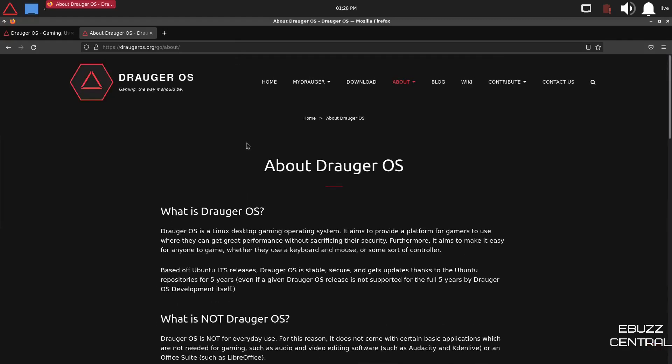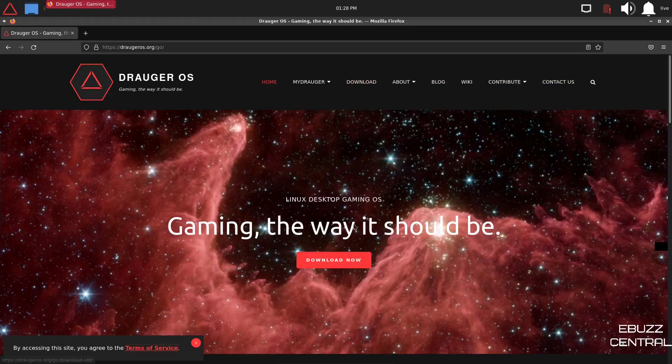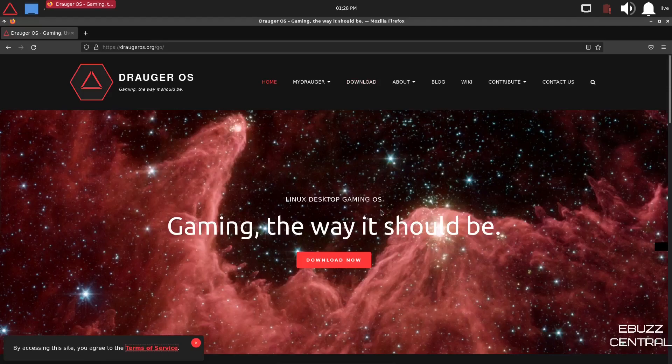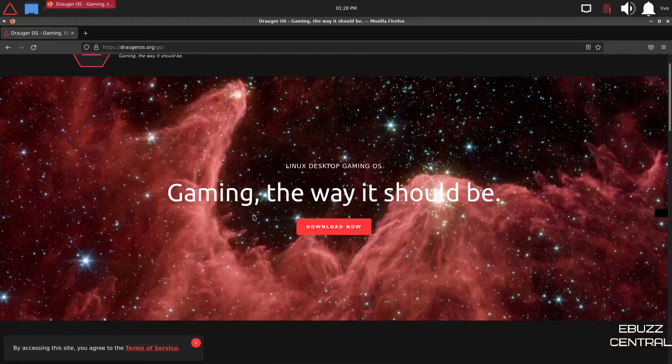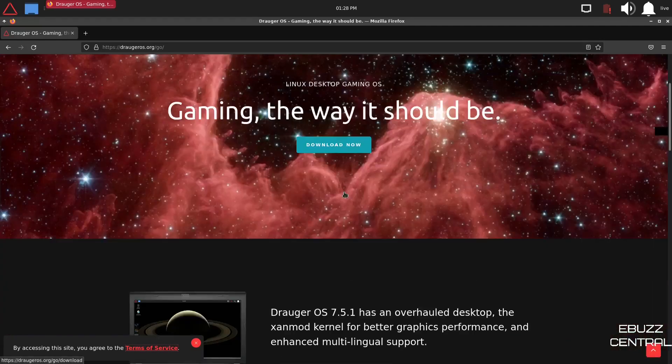And then, of course, you could go up top and you've got home, my Draugr, download, about, blog, wiki, contribute, contact us. So let's go to the main page. This is the main page, Linux Desktop Gaming OS, gaming the way it should be, download now.